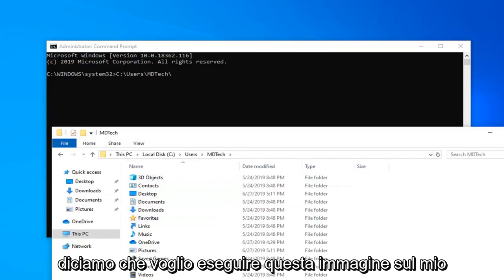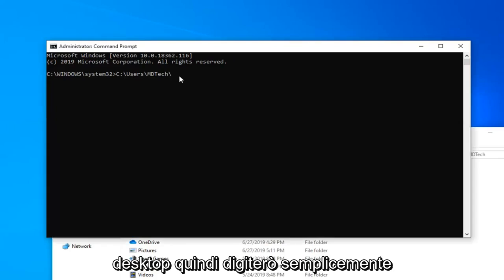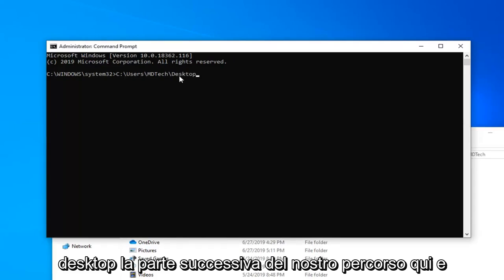Now let's say I want to run this image on my desktop. So I'm going to just type in Desktop, next part of our path here, and I'm going to do another backslash.